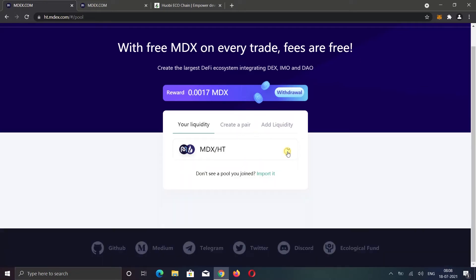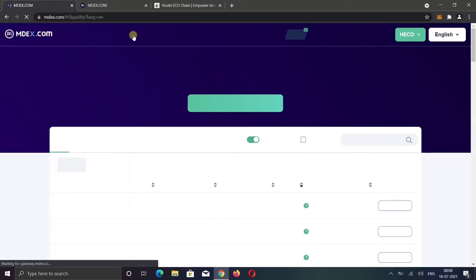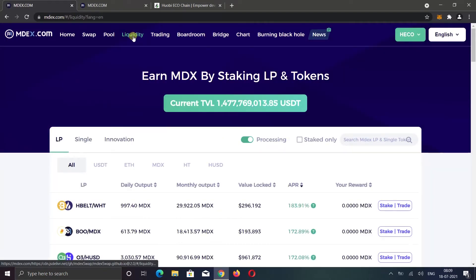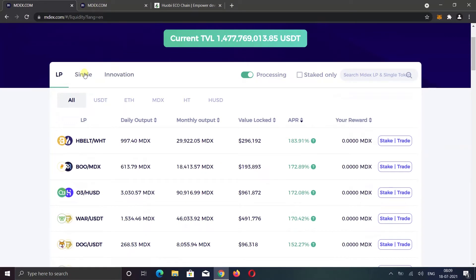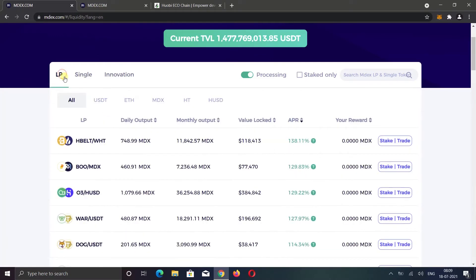Now let's see how you can stake added liquidity. Go to the liquidity option. Here they also have the single token option. But I cannot see single token staking here. I can find some single token staking inside the boardroom option. I will show you that after this step.